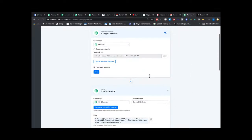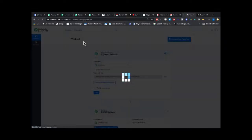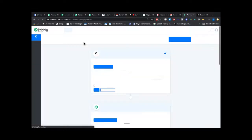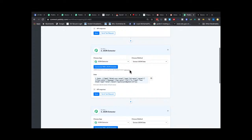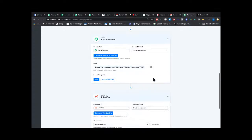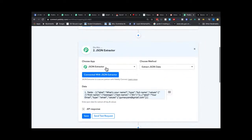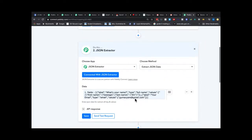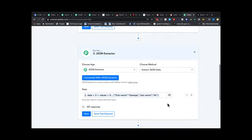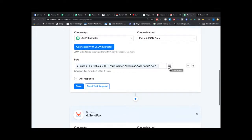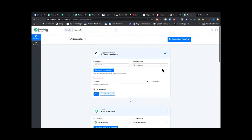The way it works is you can use either webhooks or direct integration — I'm actually using both right now. When you use direct integration, you map the fields. Sometimes the data comes in messy, so they added a tool called the JSON Extractor which cleans up that data. Then you map the information to where it's supposed to go using these three lines.